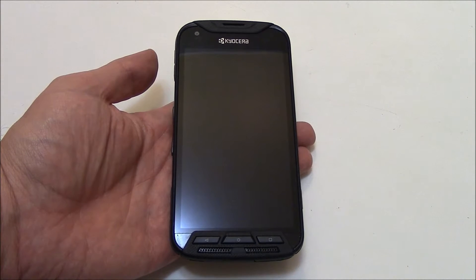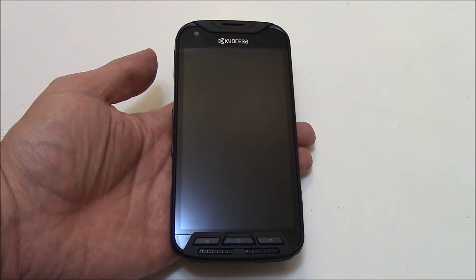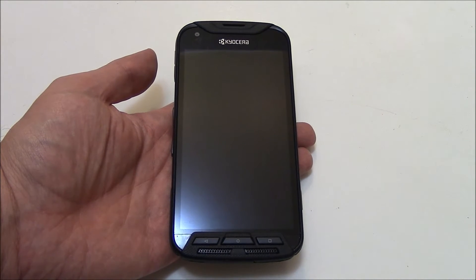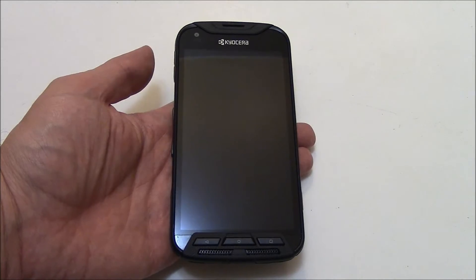I'm going to show you how to restore a Kyocera DuraForce smartphone to factory settings.